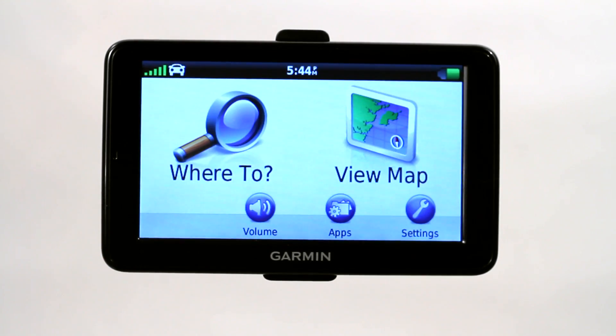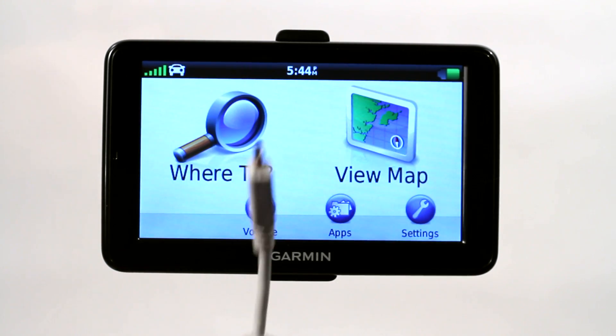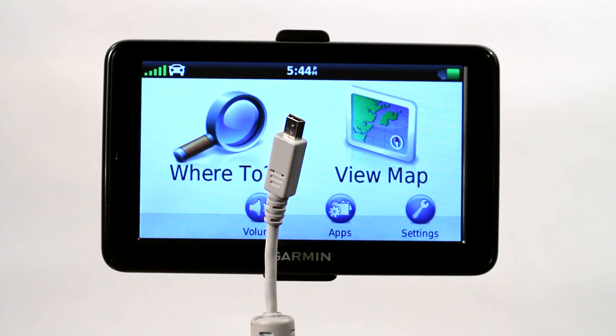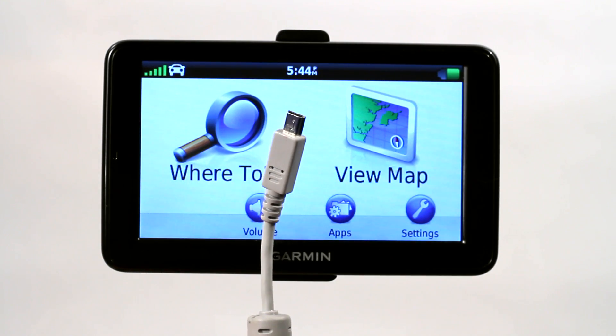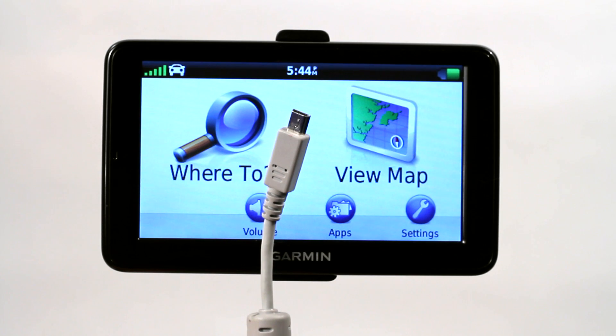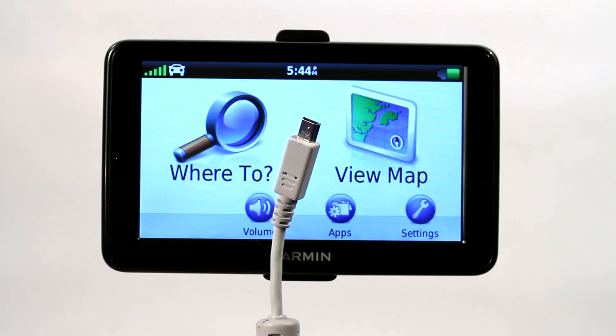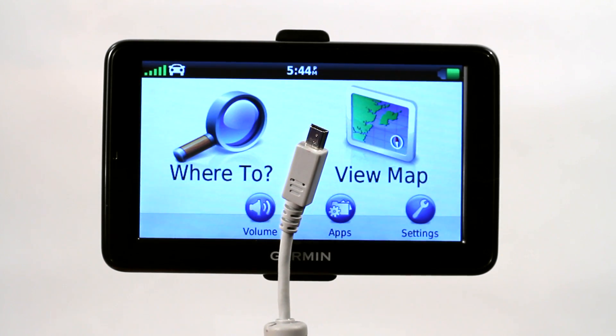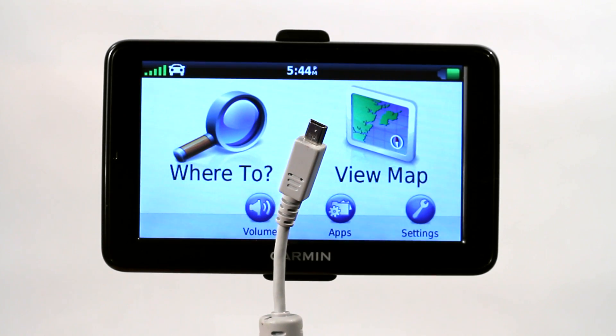So in order to actually delete a map from a Garmin GPS, you've got to hook it to your computer using a mini USB port, and now I'm going to show you how to delete that directly out of the Garmin GPS unit.